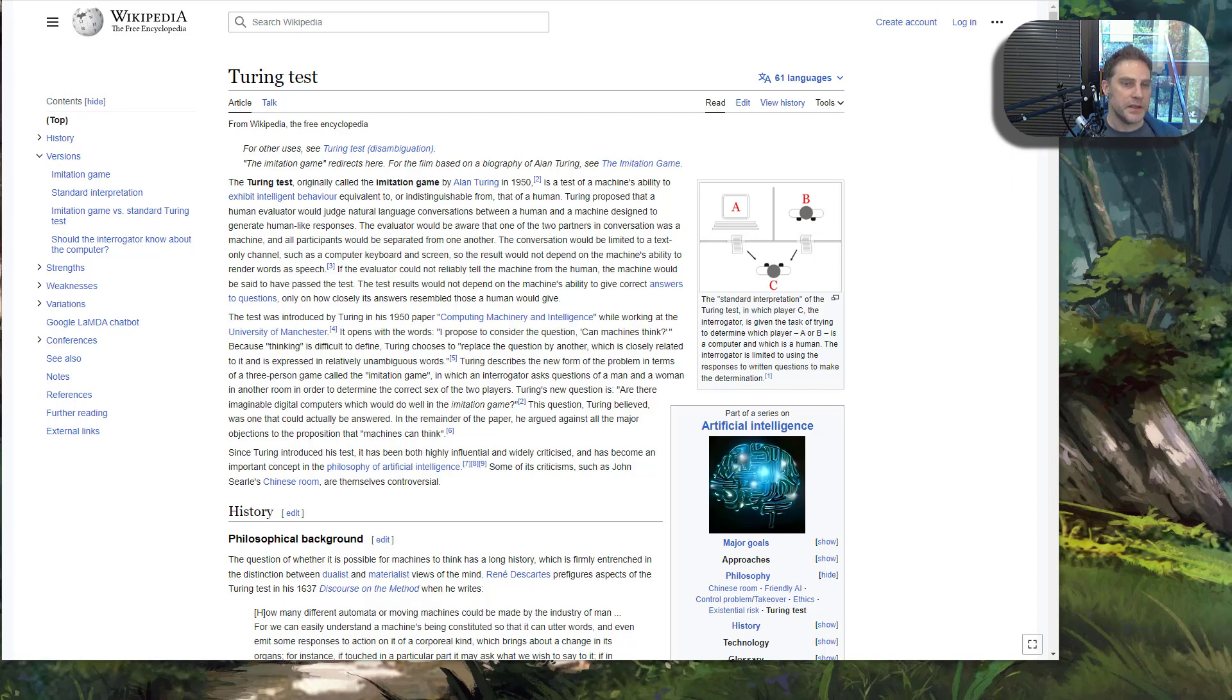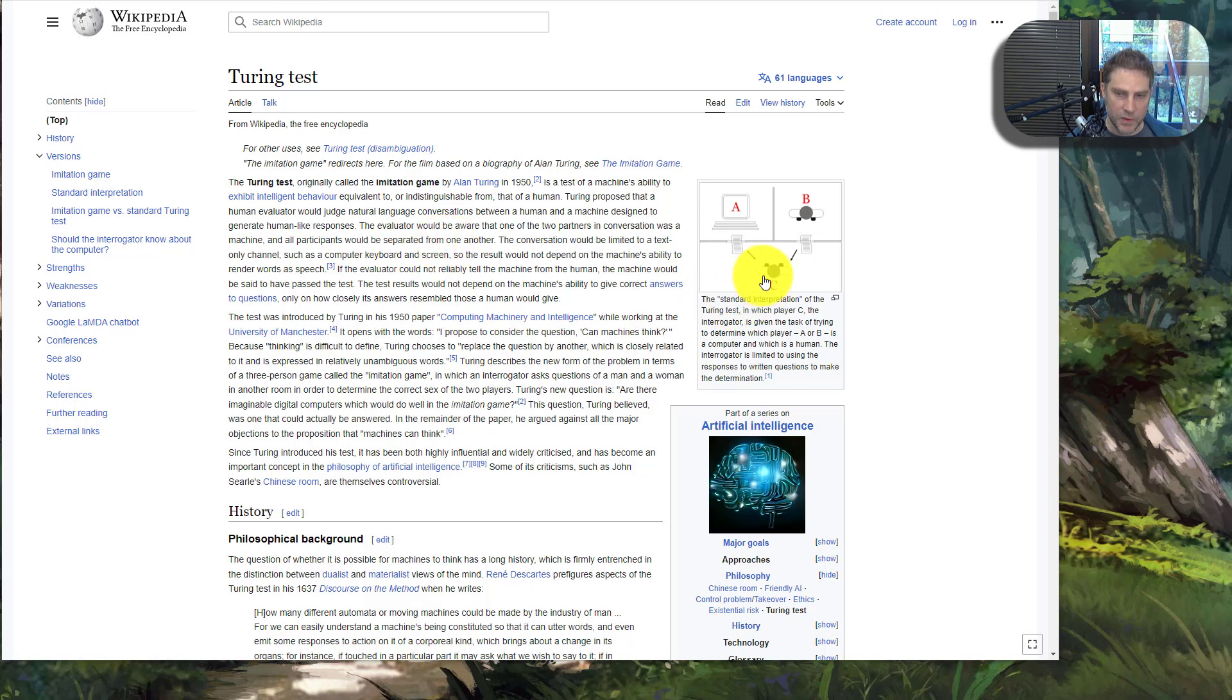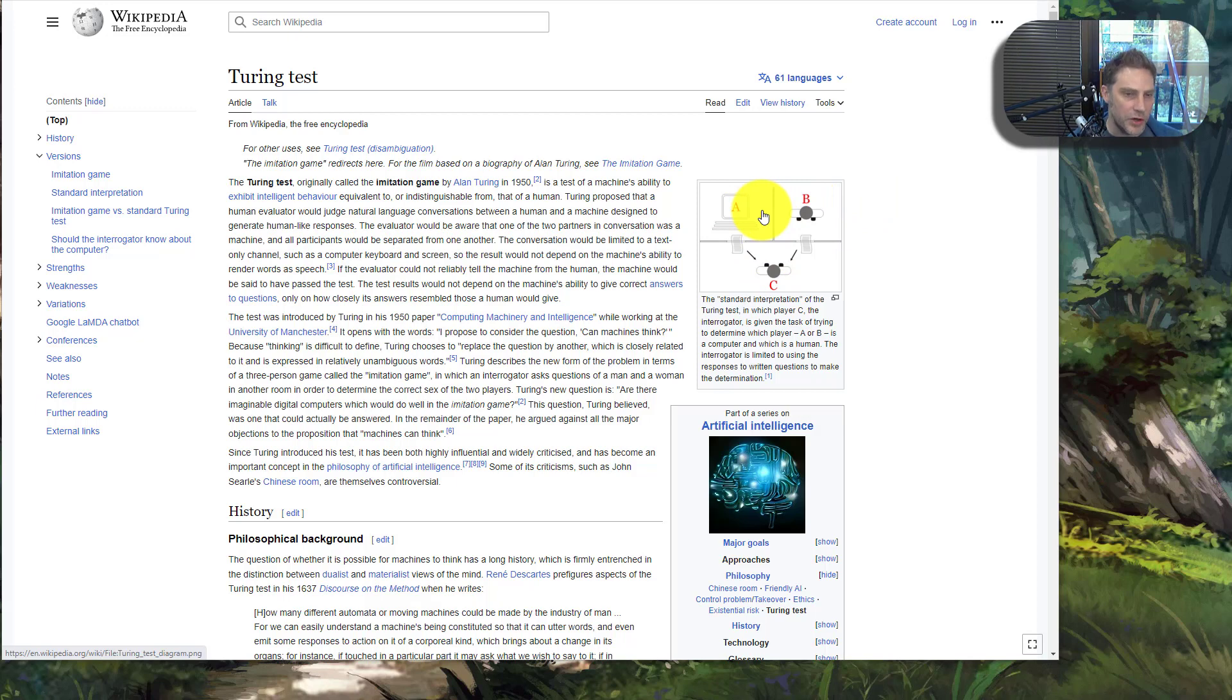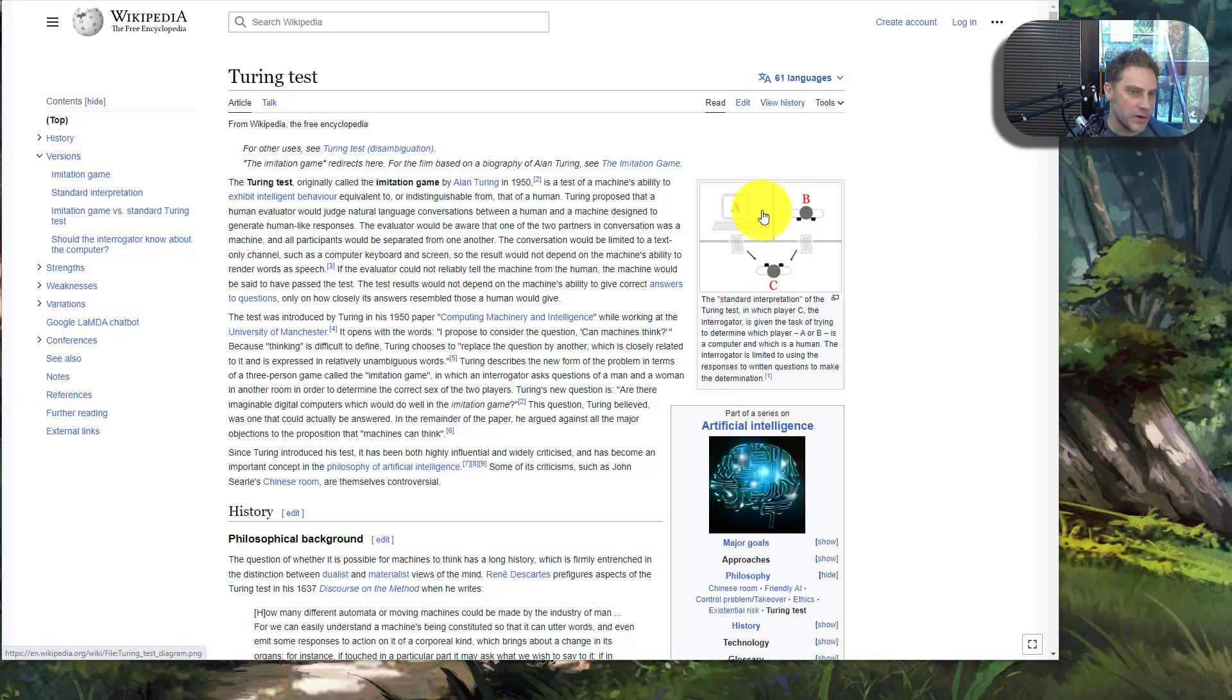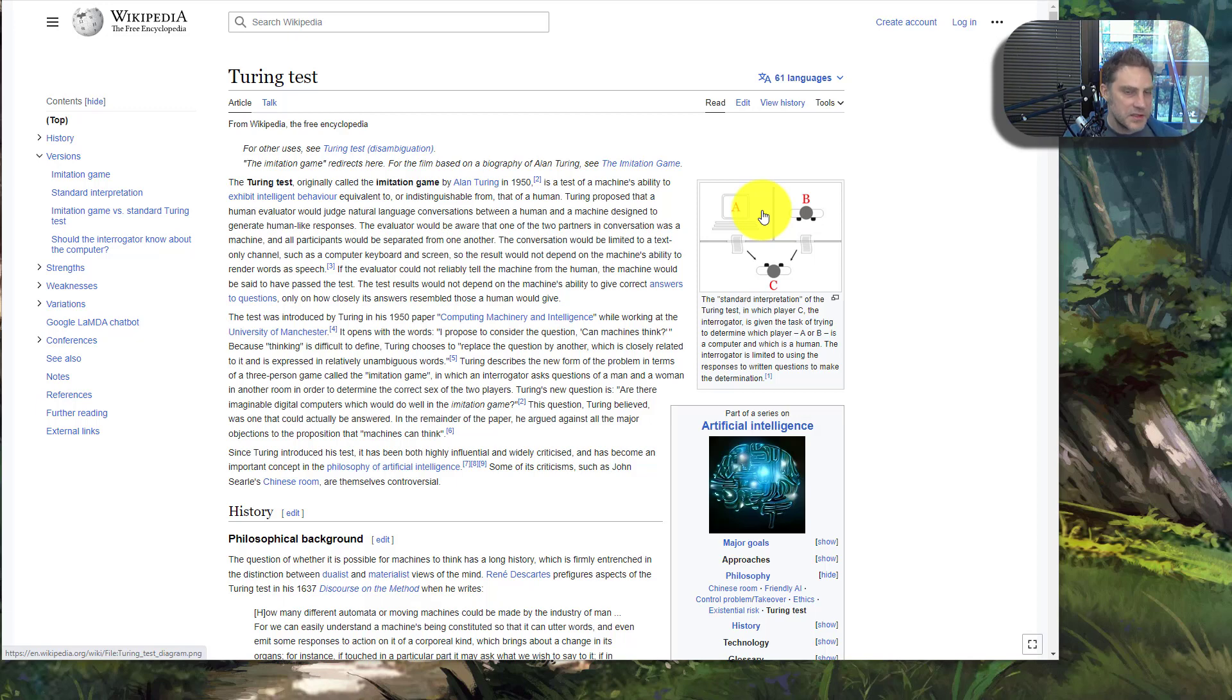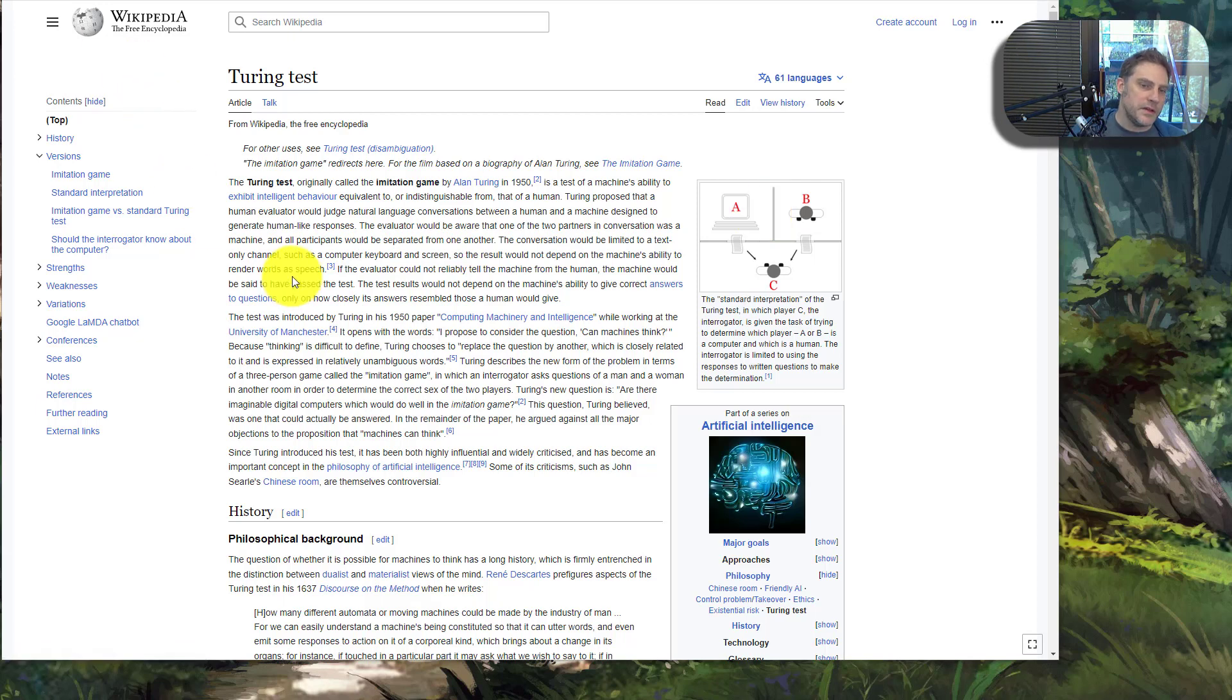But the test is actually harder than that because of how it's set up. The interpreter knows that one of two respondents is an artificial intelligence, so they're actively looking for signs of AI or something that might be definitely human versus likely artificial intelligence. This is a key distinction because it makes the test not just a little bit harder but a lot harder for the computer to pass.